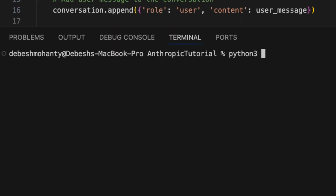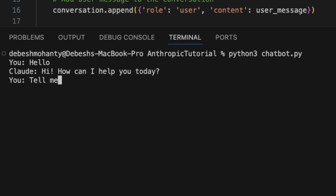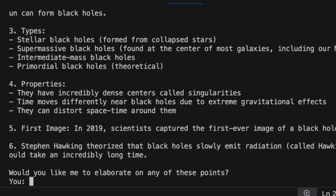Now let's try again. I ask the chatbot about black holes and it provides an elaborate explanation.